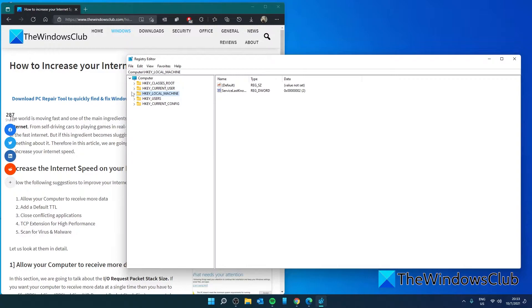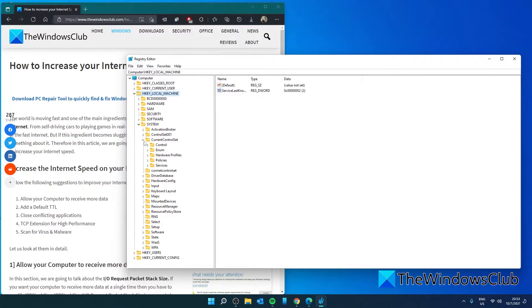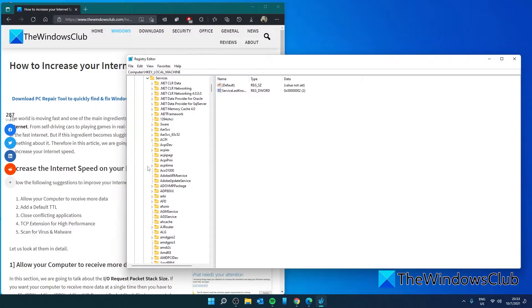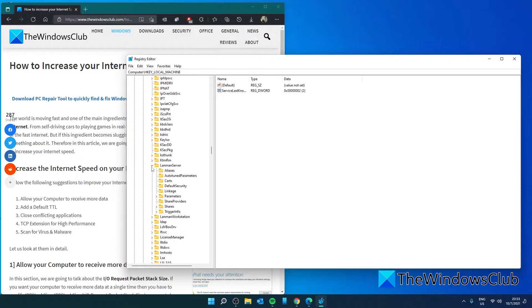Navigate to HKEY LOCAL MACHINE, then go to SYSTEM, CURRENT CONTROL SET, SERVICES, LAN MAN SERVER, PARAMETERS.